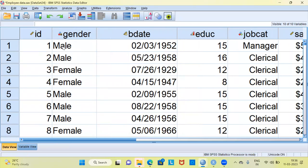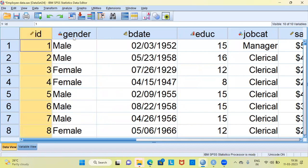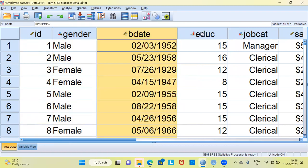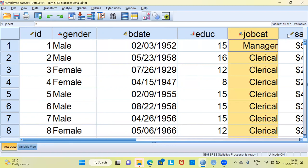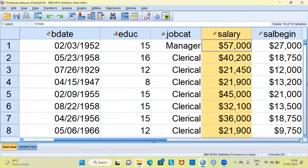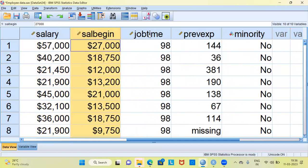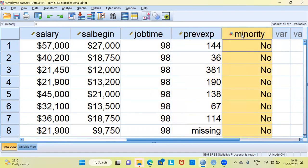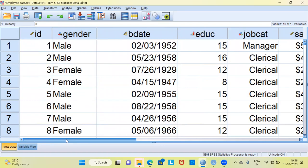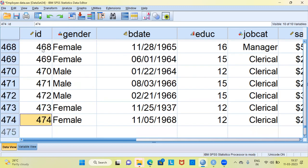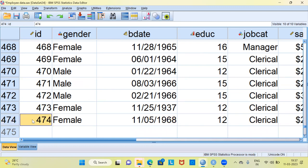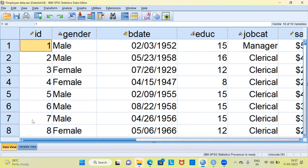This data talks about employees working in a particular company. You have very useful variables like employee ID, gender of the employee, birth date, education level, job category, salary details, beginning salary, job time, previous experience, and whether the employee belongs to the minority or not. The sample size in this data is 474 records.